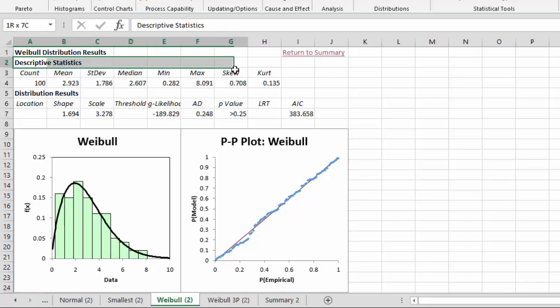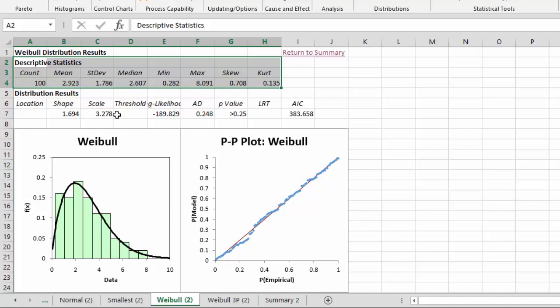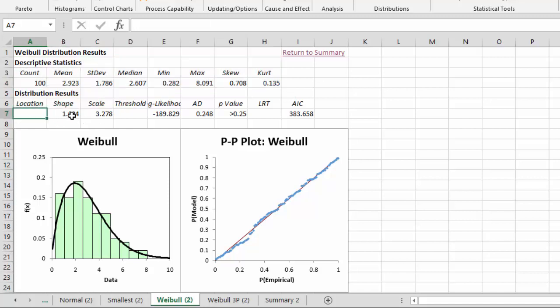And again, it has the descriptive statistics appear from the raw data. It gives you the results for the distribution with the program found for the Weibull function.